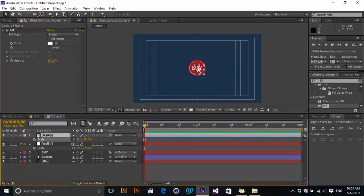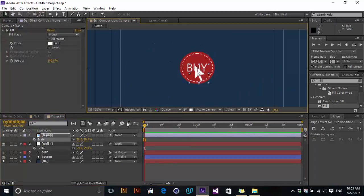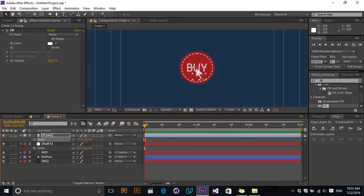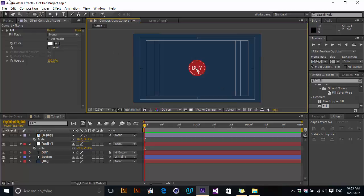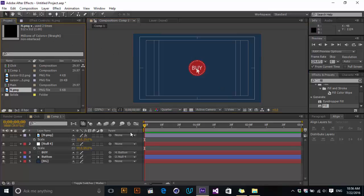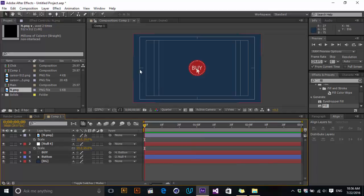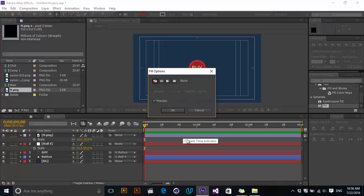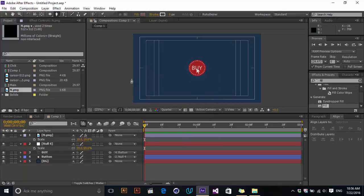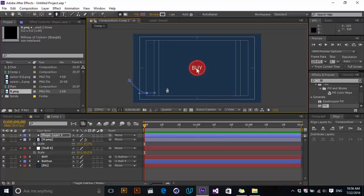Now I want to create our path that this cursor will go along and follow. Using the pen tool I'm just drawing — fill the color of your path like this. I'm not great at drawing but I'll fix it.